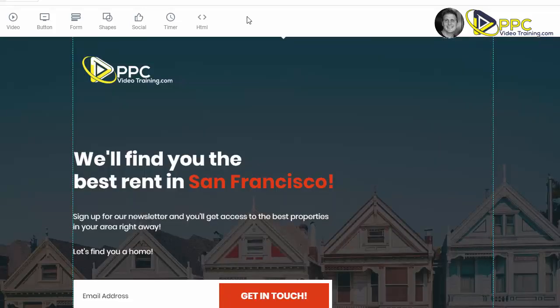This is how we create all of the landing pages for our clients by using this company called Instapage. We'll put the link down in the description. I'm not going to give you a full tutorial on how to use Instapage because they've got a million of those videos on their website. They are very simple to use, they have great support staff, and they're very affordable. And I would not endorse a company that we don't actually use.